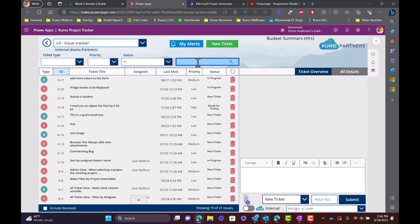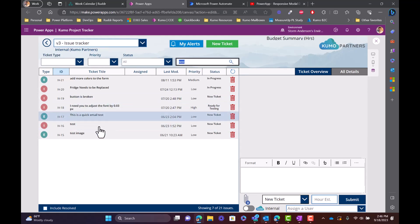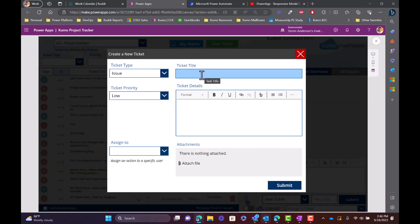Outside of that, we also have the ability to search. If we need to search against multiple columns, you can see that we can pull that in and easily the table of data will change to that. Now let's say we needed to create a new ticket.